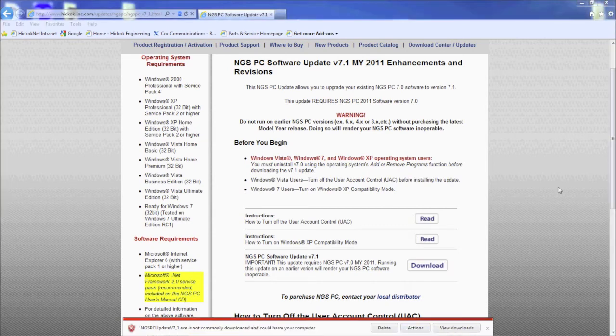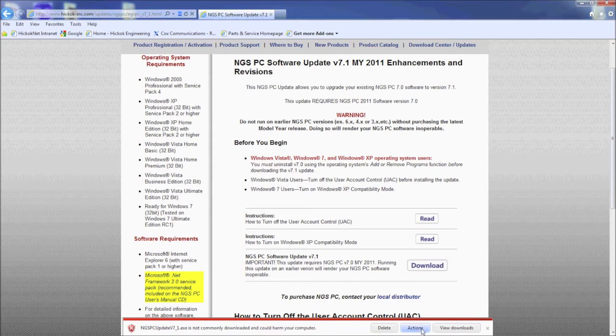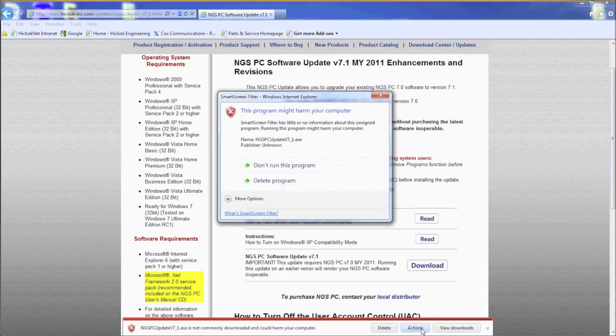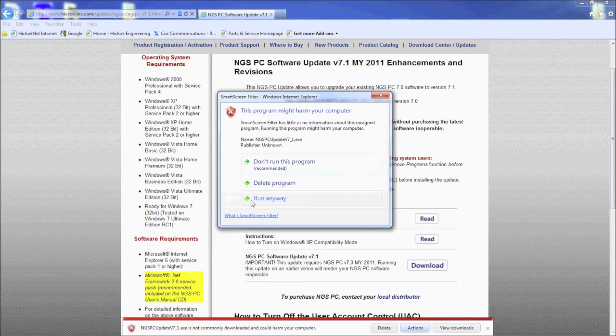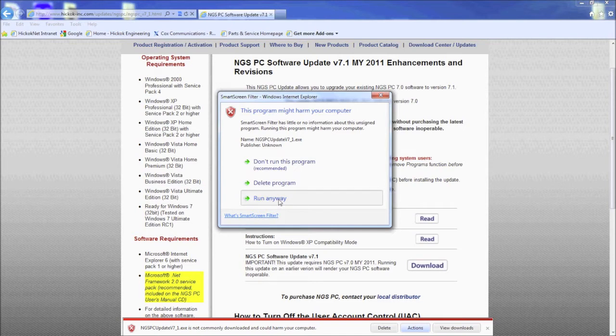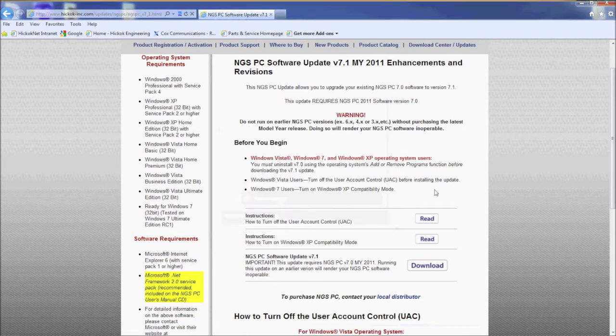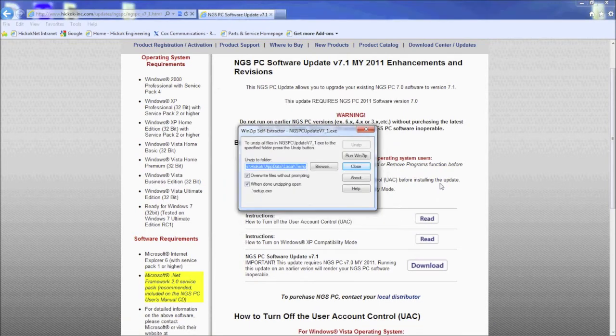The smart screen filter warns you about running an executable file, but does not appear to give an option to continue. Just click on more options and you will now see the option to run anyway.